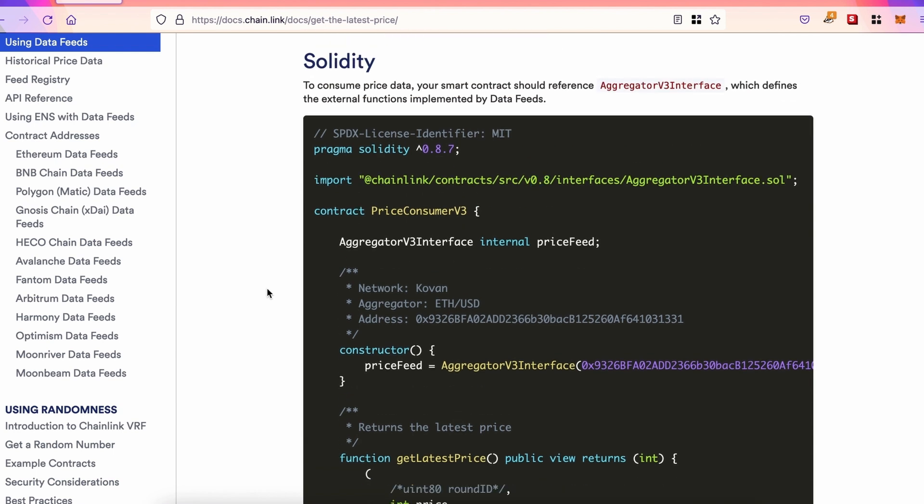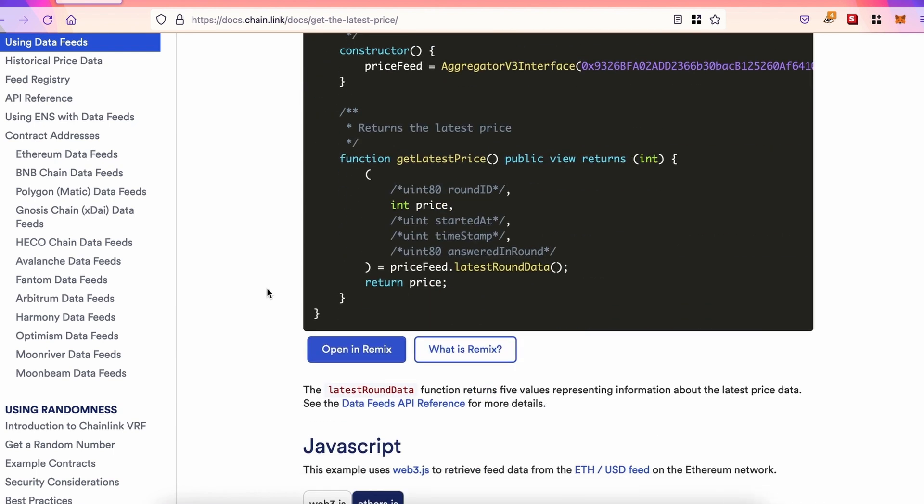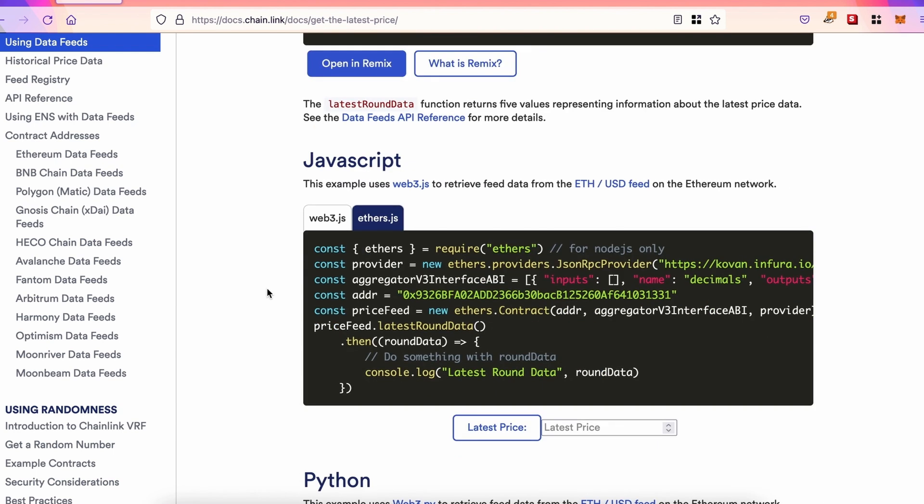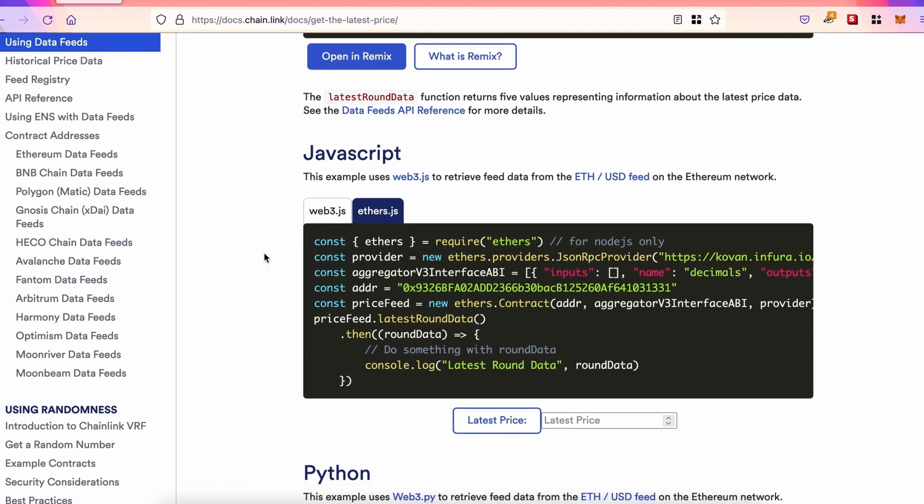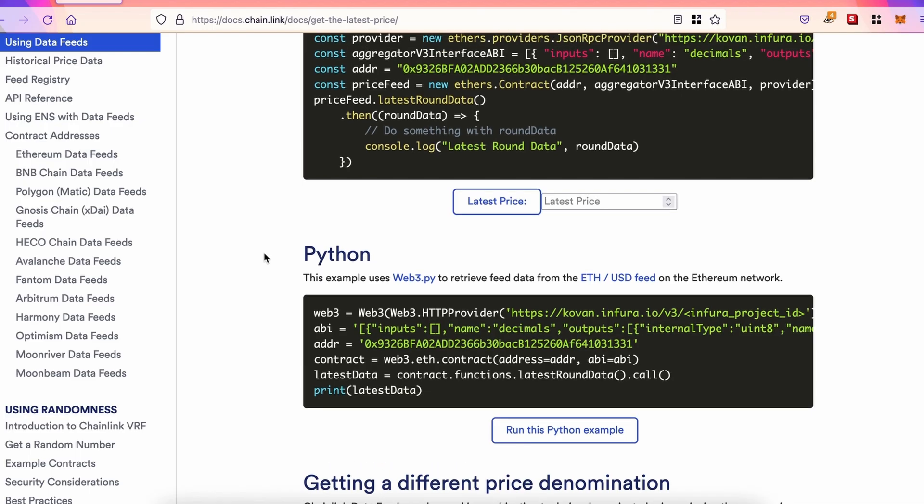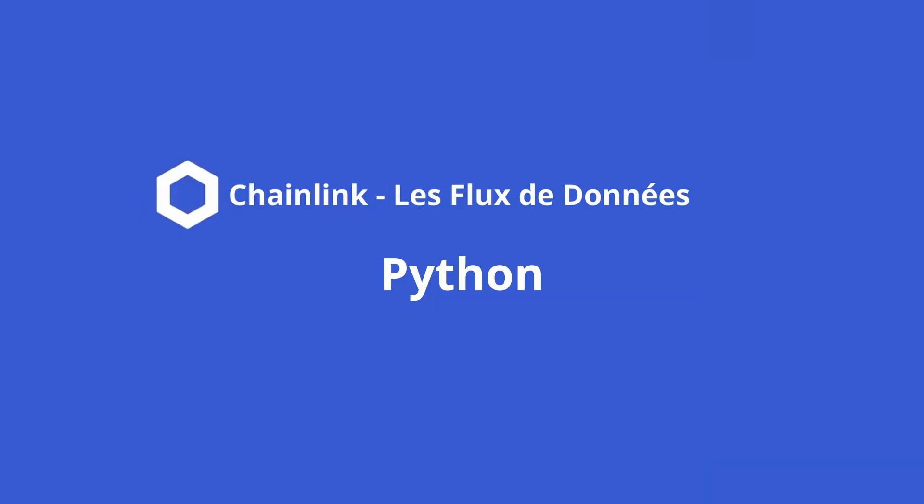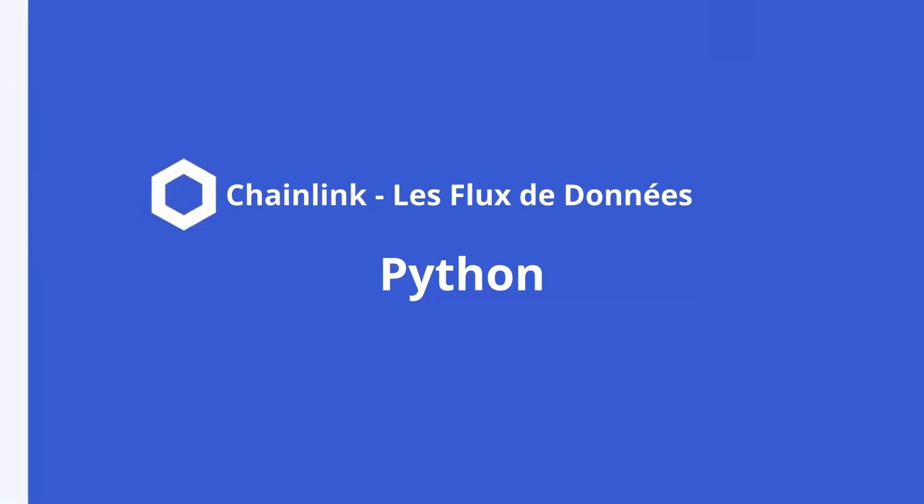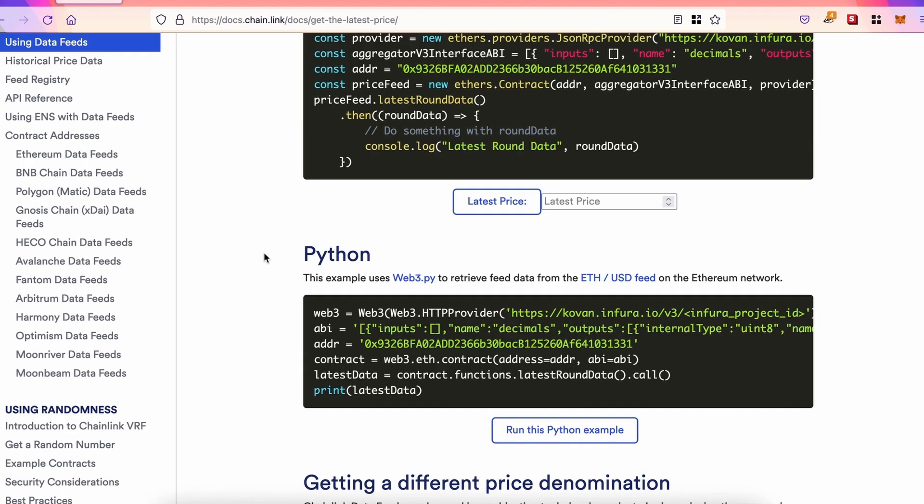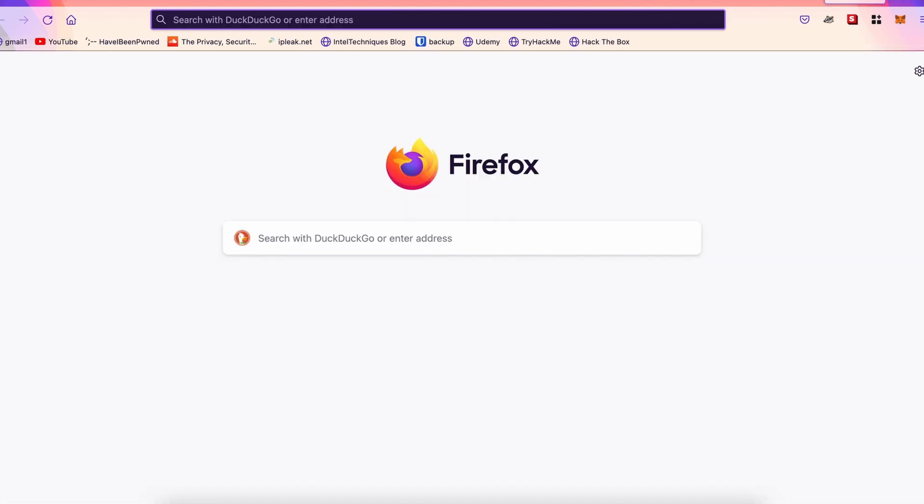Now, what remains is we've done Solidity, JavaScript, we've done the same thing with Hardhat. There's just Python left. So, you can install the Web3 Python library if you wish. You can also use Jupyter or JupyterLab. But personally, just to go faster for this video, I'm going to use Google Colab. So, if you go to Google and type Google Colab, you'll get this.